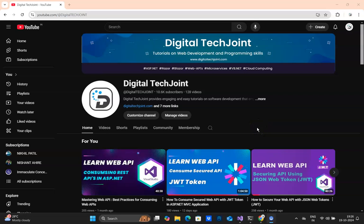Welcome to Digital TechJoin. I hope everybody is doing good. In this video tutorial I'm going to cover my sixth video tutorial on Learn Web API.